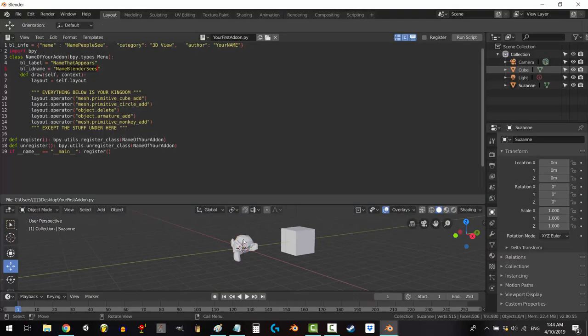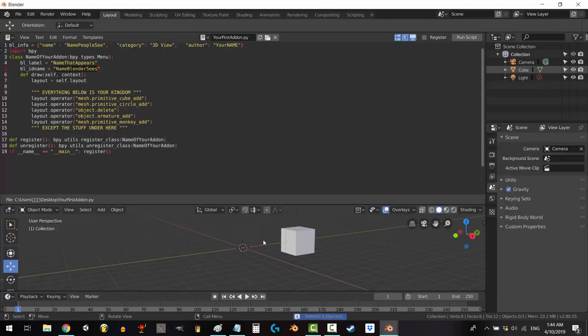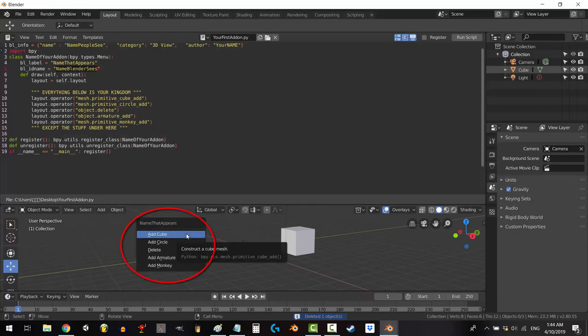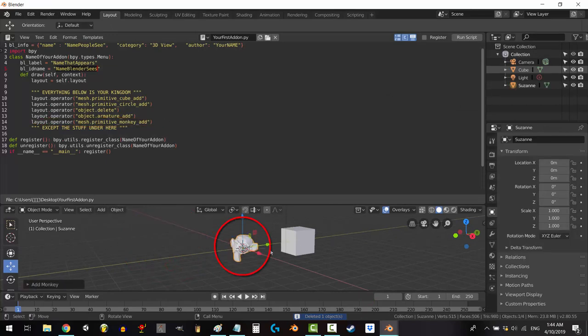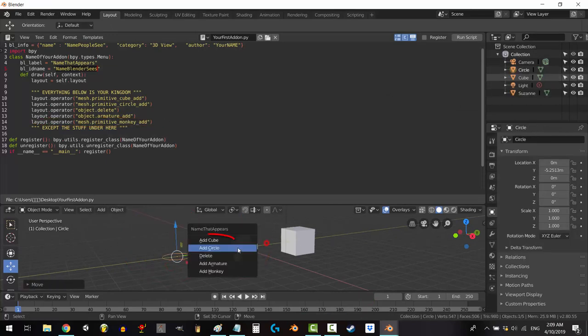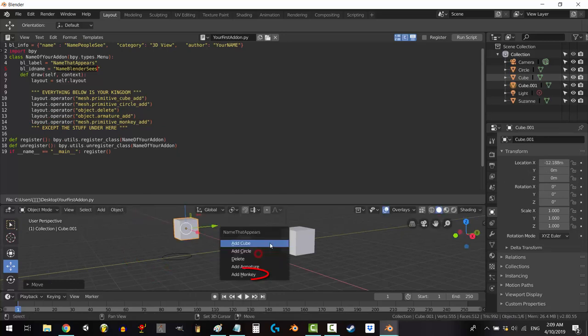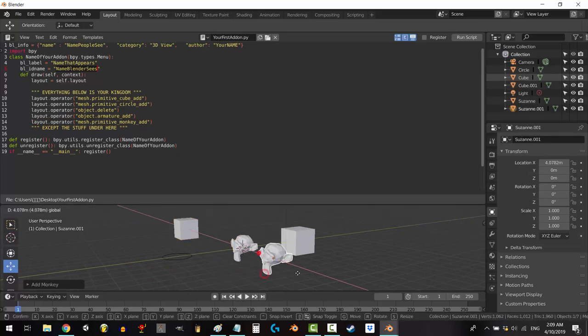Now at any point, if you want to use your shortcuts, just hold Shift and press Q and your shortcut list will pop up and you can just click to activate them. That's it, you've programmed your first add-on.